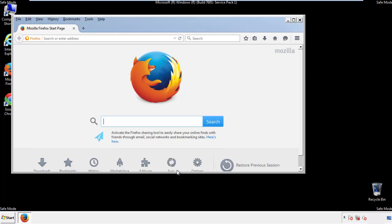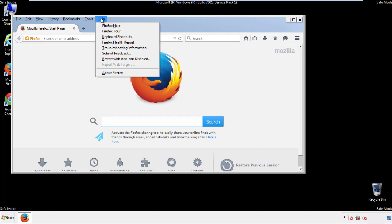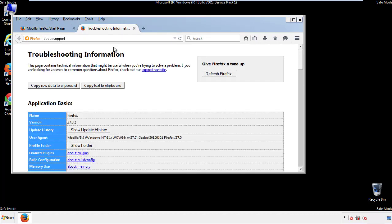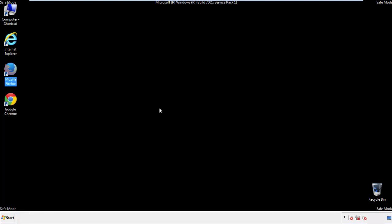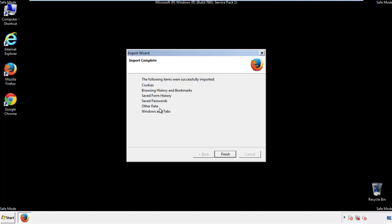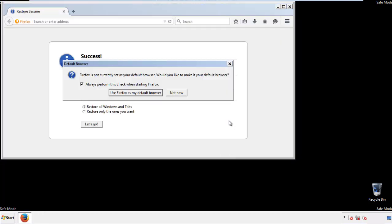Now we'll reset the browser. Choose troubleshooting information and refresh browser. Finish. And we're done. Just get rid of this.